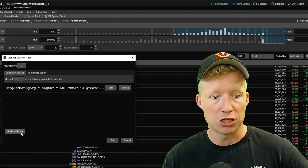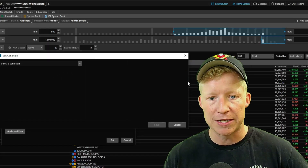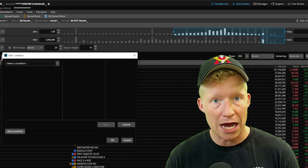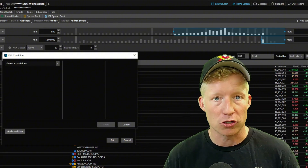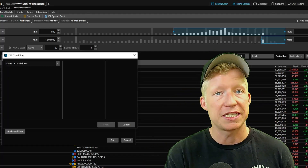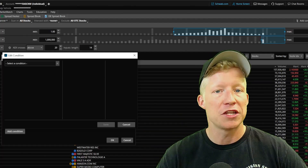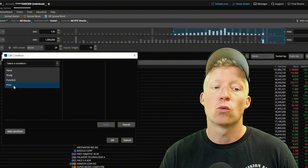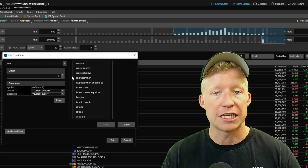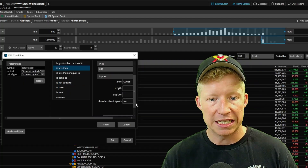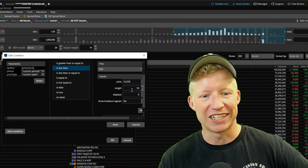Now there is a second condition. I'll click add condition. The current price must be inside the green cloud — so the close of the stock, which in Thinkorswim also represents the current price, must be less than our faster-length SMA. So this time we'll use price — specifically close — and that must be less than the simple moving average with a length of 50.